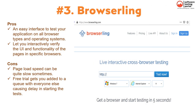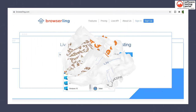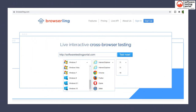Pros of BrowserLink include an easy interface to test your application on all browser types and operating systems, and it allows you to interactively verify the UI and functionality of pages in specific browsers. Cons include page load speed which can be slow, and the free trial adds you to a queue with everyone else, causing delays in starting tests. You can simply enter a URL and start testing, and it shows browsers available for testing.